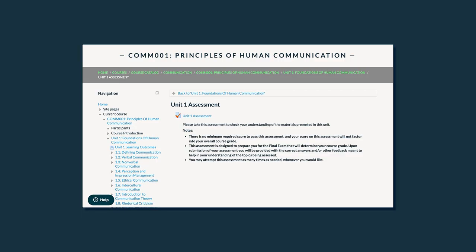Each unit of this course ends with an assessment. These quizzes are designed to test your knowledge about the unit's content and prepare you for the final exam. Take the feedback that you get from these assessments seriously, assess your strengths and weaknesses, and go back and shore up your knowledge for the final exam.